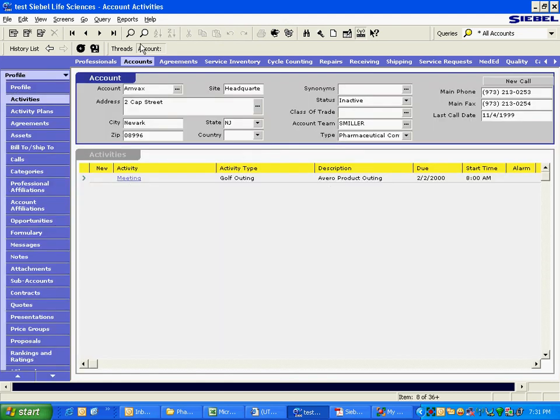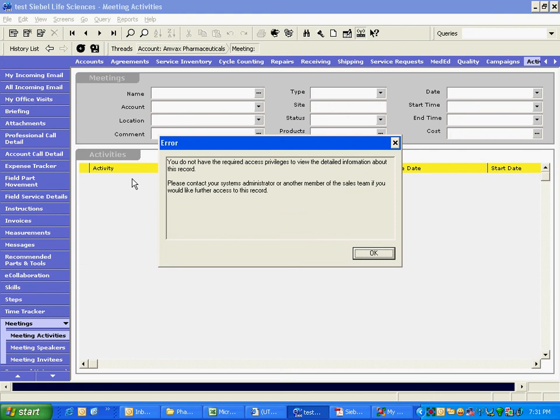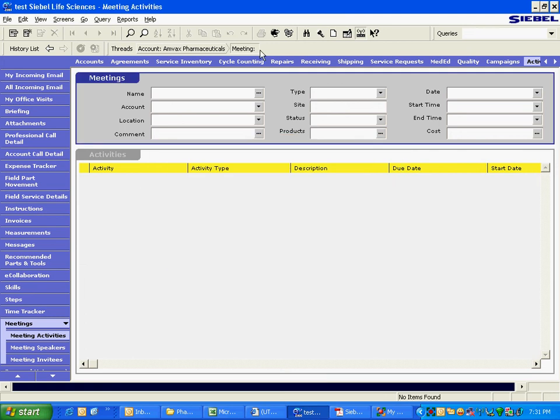Thread got created, so whenever he drills down then only the thread got created, that is what drill downs are used the most. So if you want to go back at random, you can either go through history list or you can go through threads.